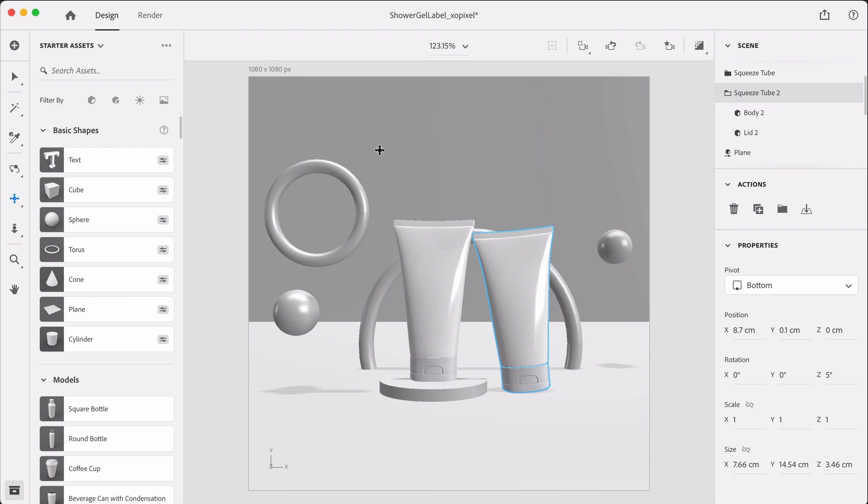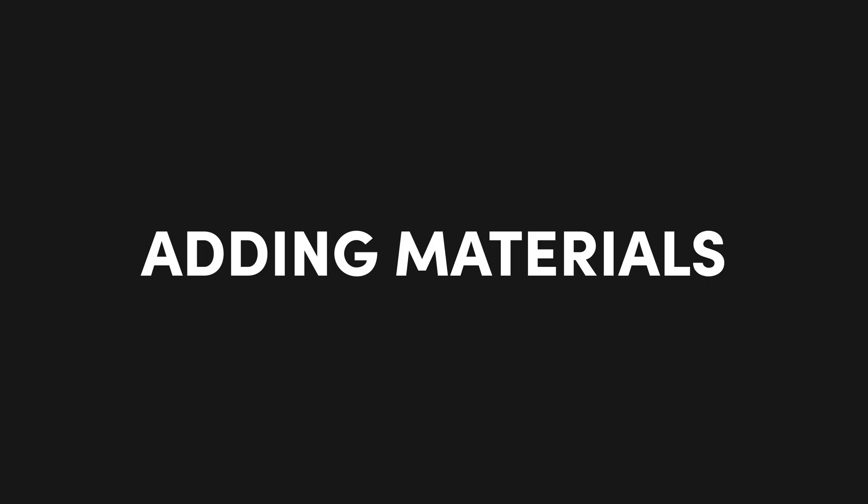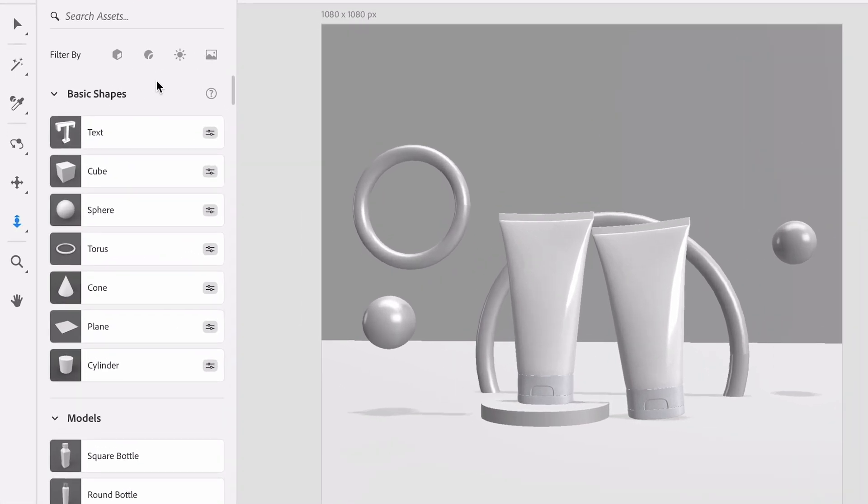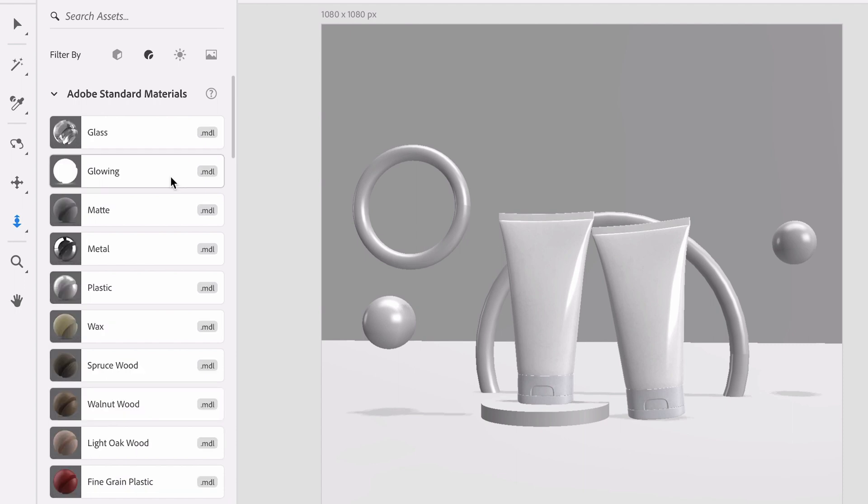Okay we have our shapes on our scene. This looks so good. All we need to do now is add some materials to all the objects on our scene and then we can add some color. Now let's add materials to our objects. So in the starter assets panel we want to filter by material.